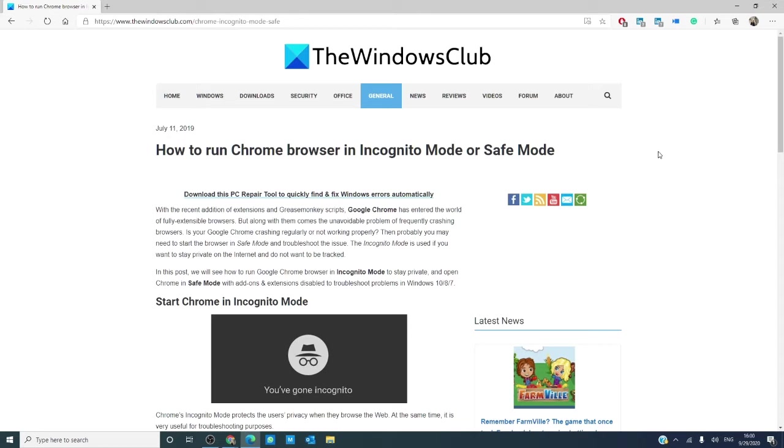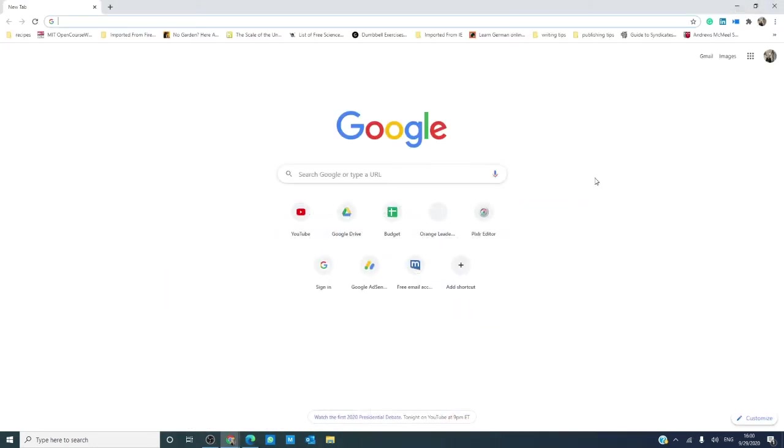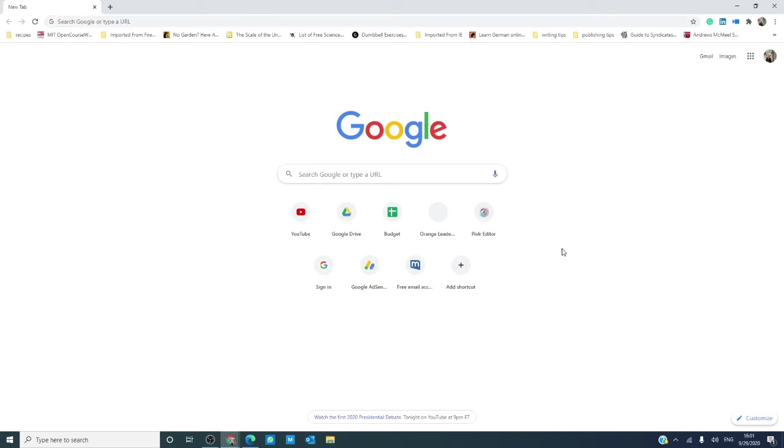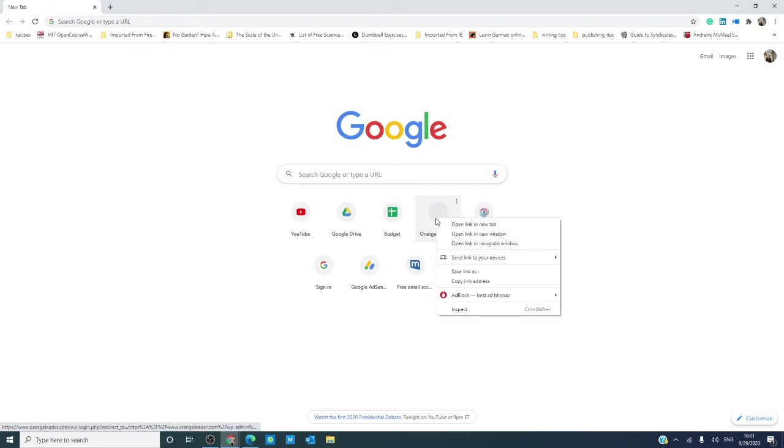Now, there are a couple of quick ways to open an incognito window. If you are opening a link, if you right click on it, you will see that you have the option of opening the link in an incognito window.